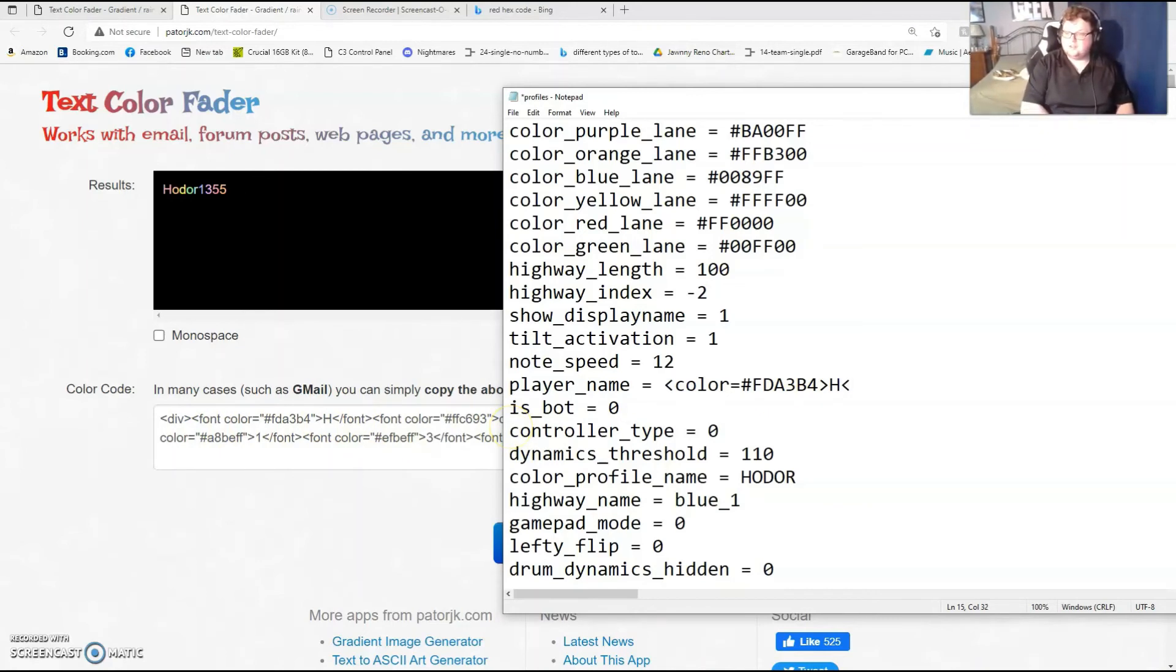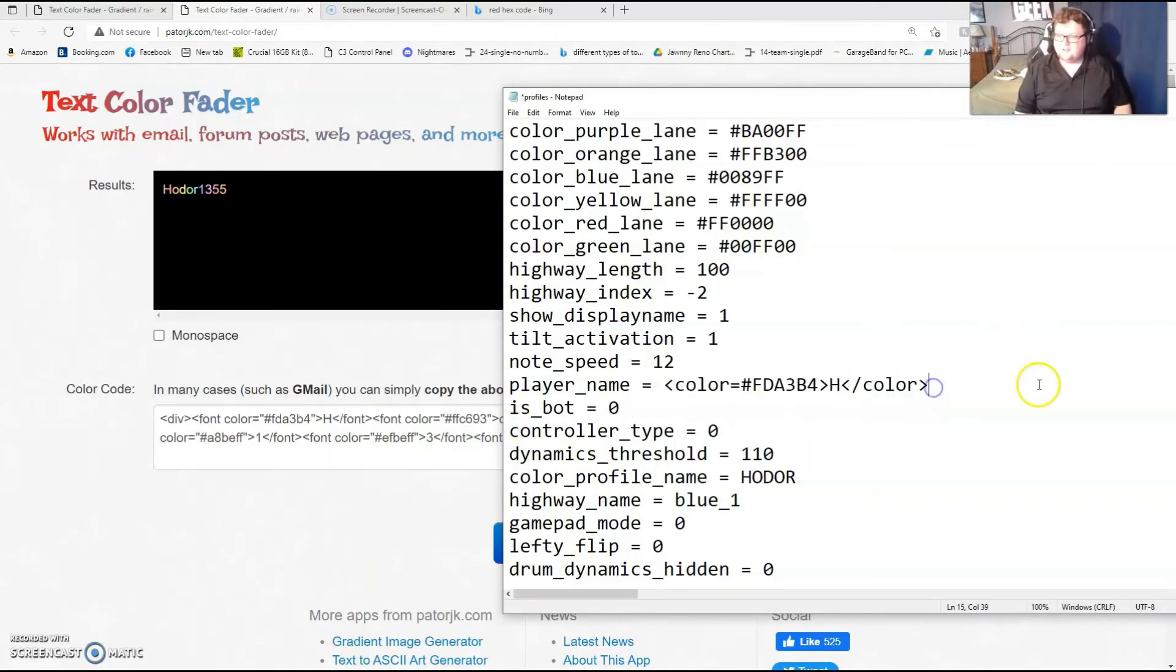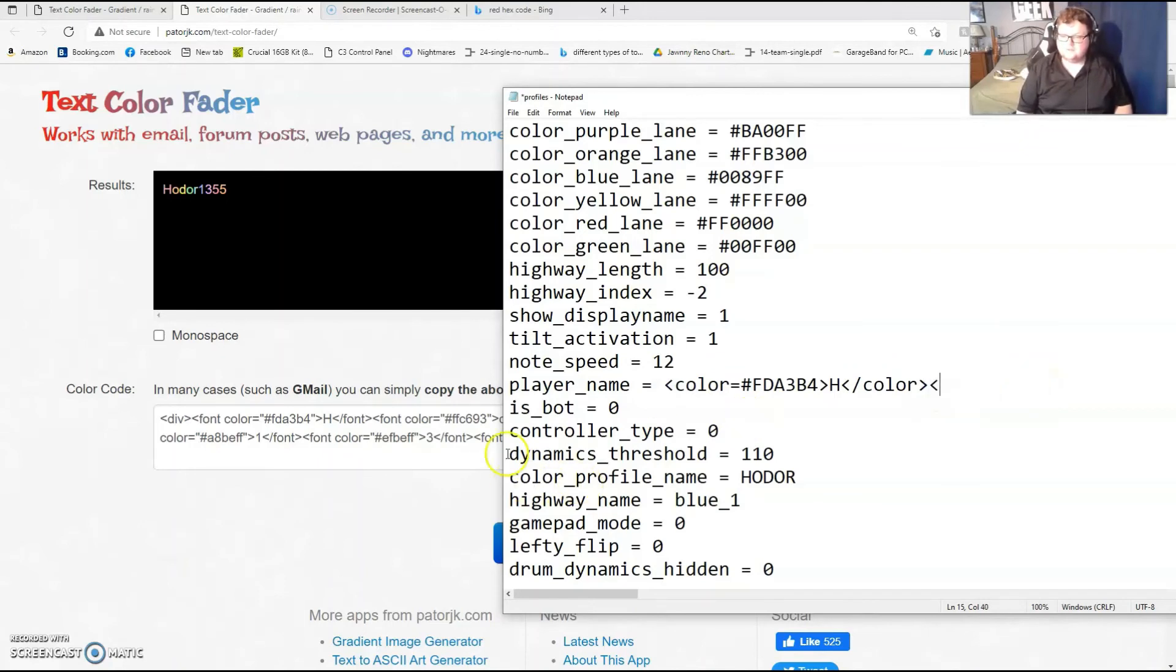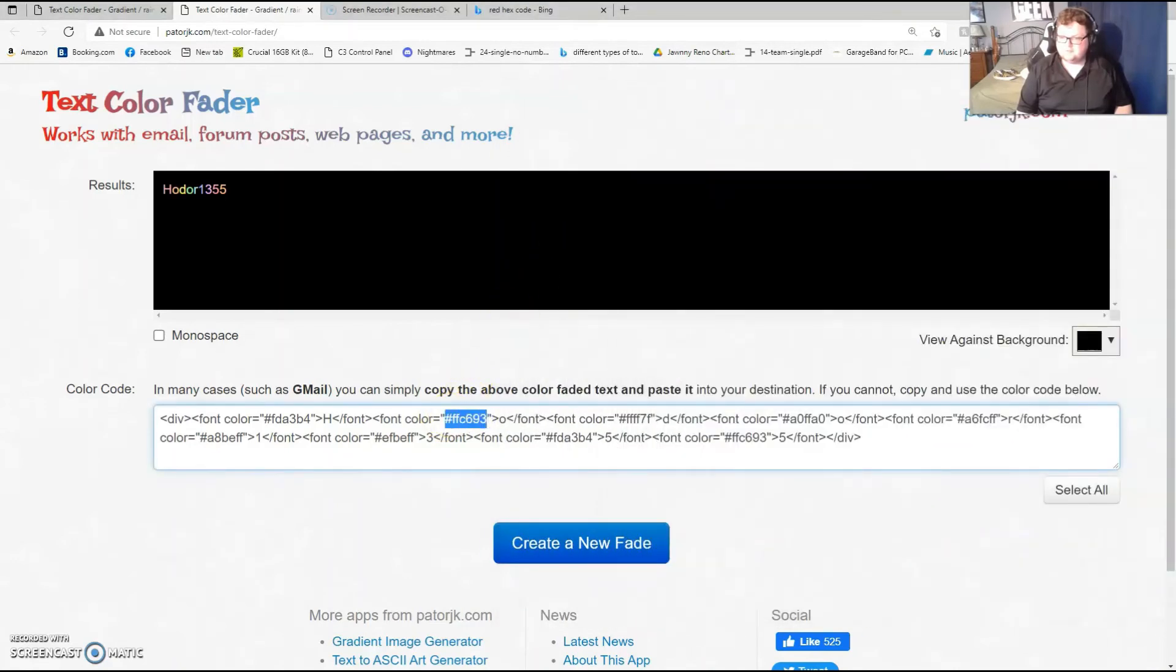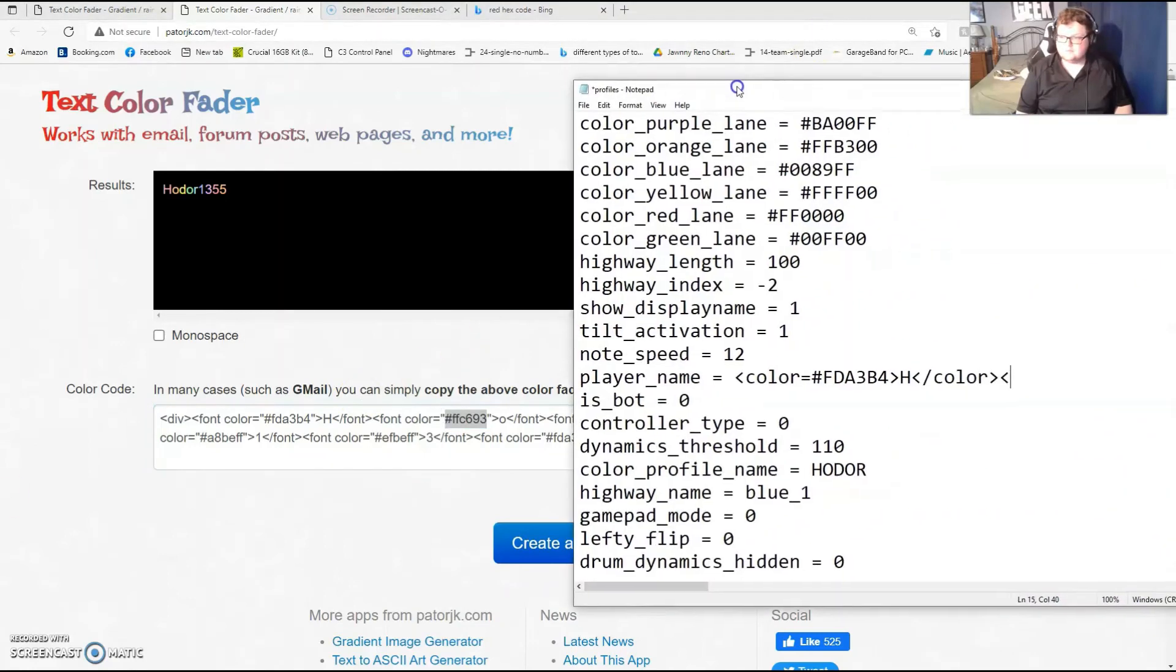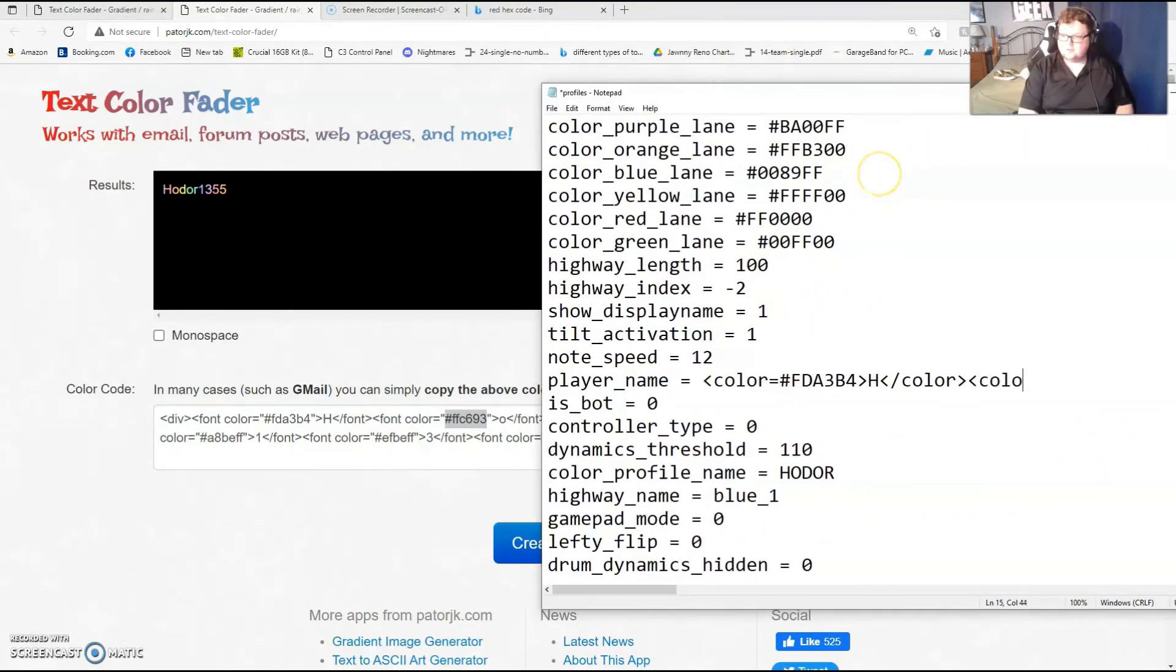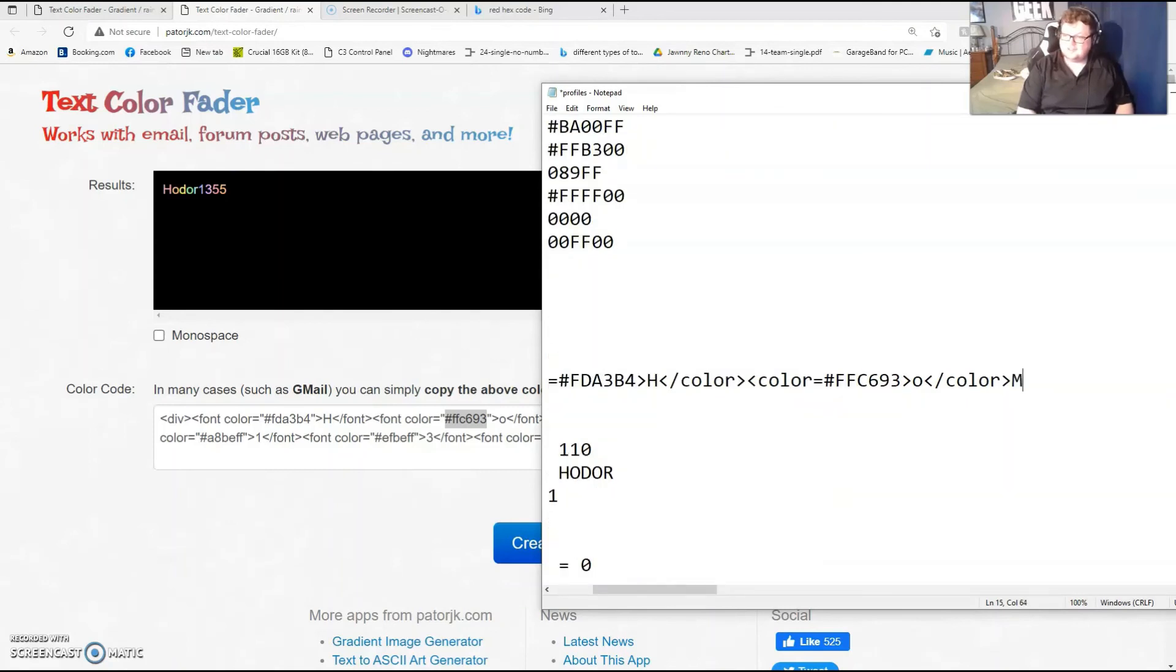You continue this pattern until you have each of the letters done. So now I want to do it for O. This is the next one over right here. So that'll be what we use for O. So color equals, make sure to put a hashtag, FSC693. That'll be a lowercase O. Backslash color finishes the command, and now we keep doing it for so on and on.